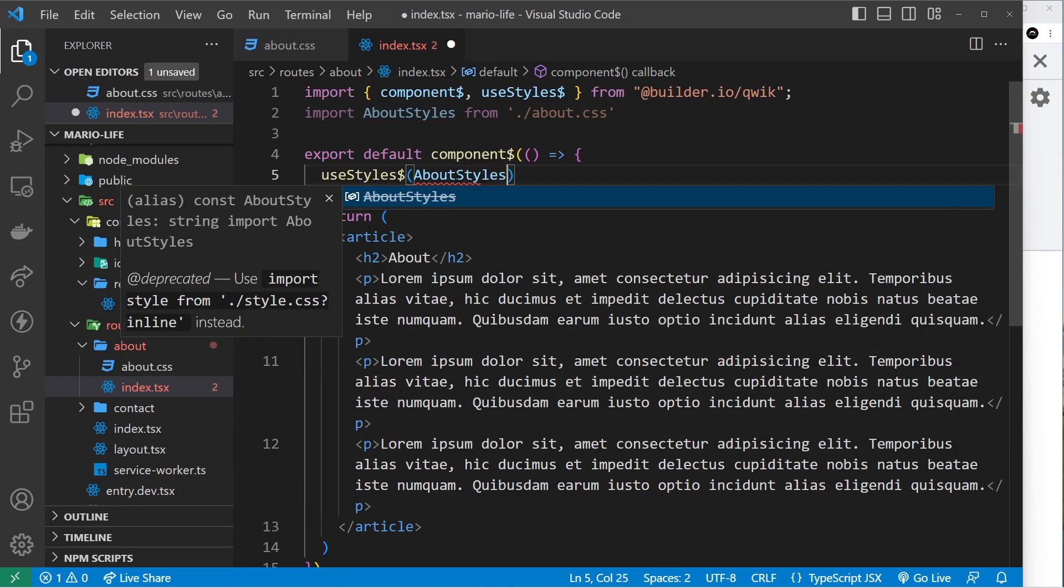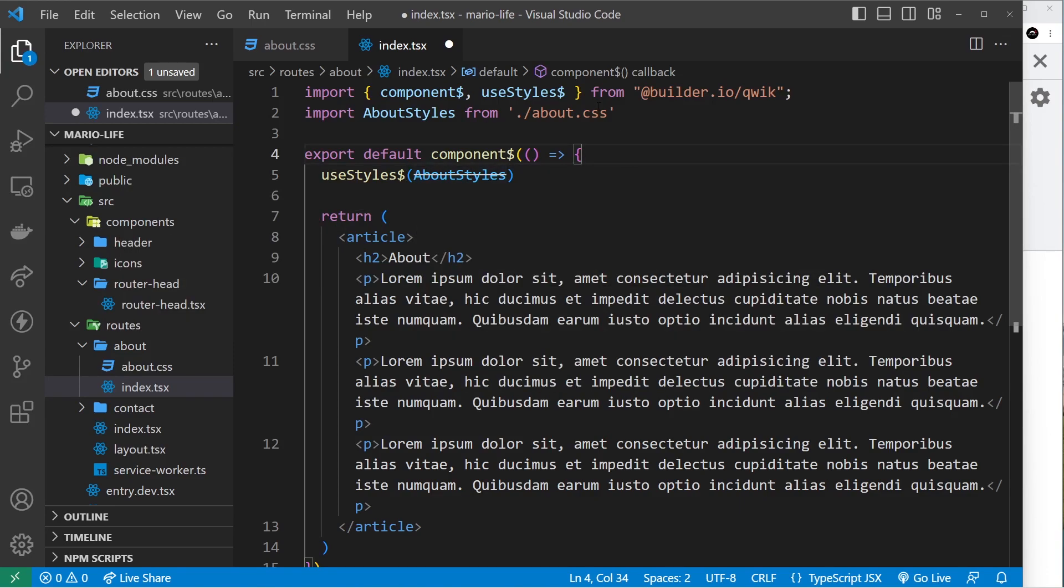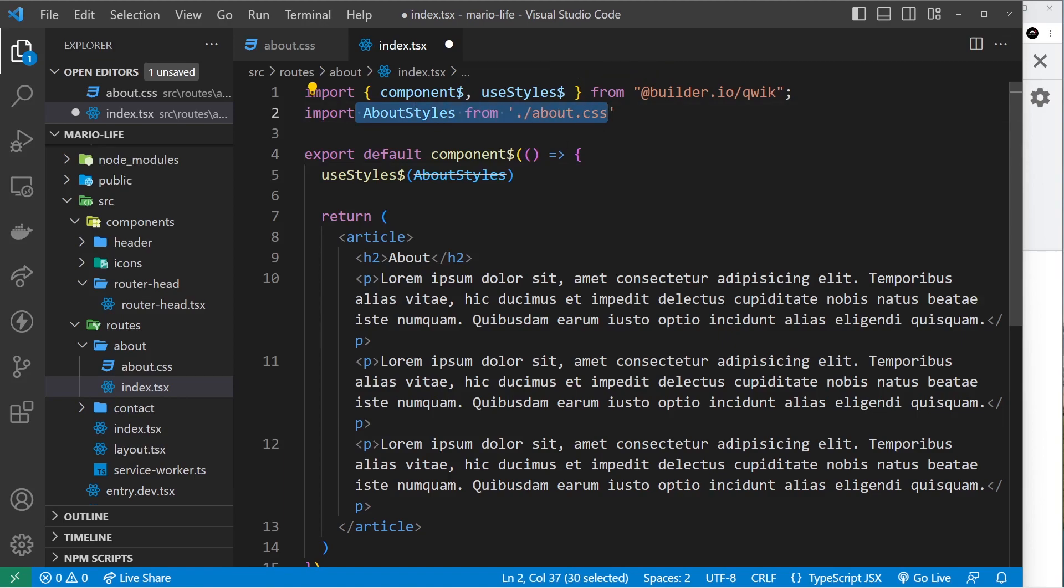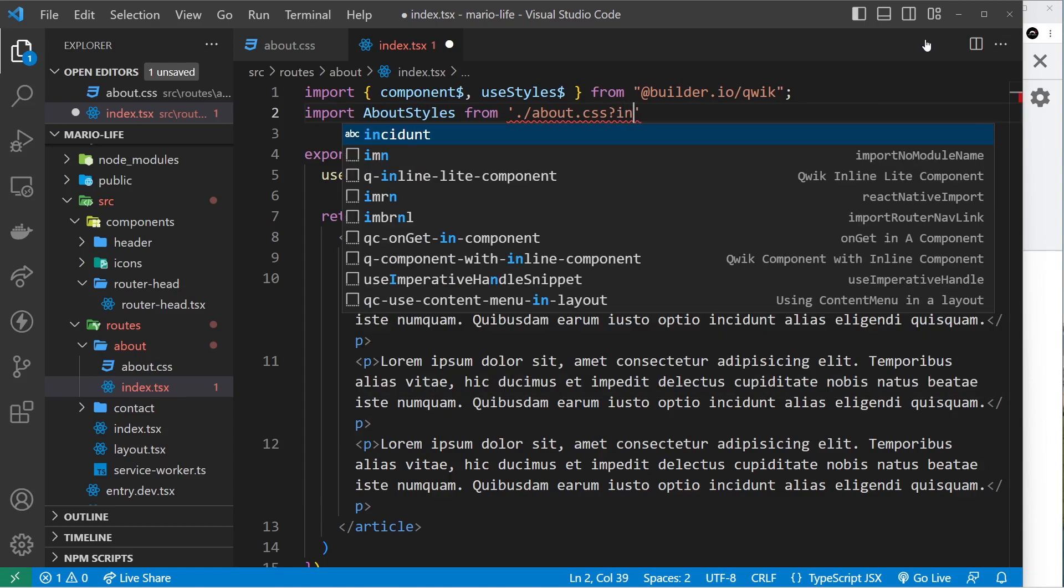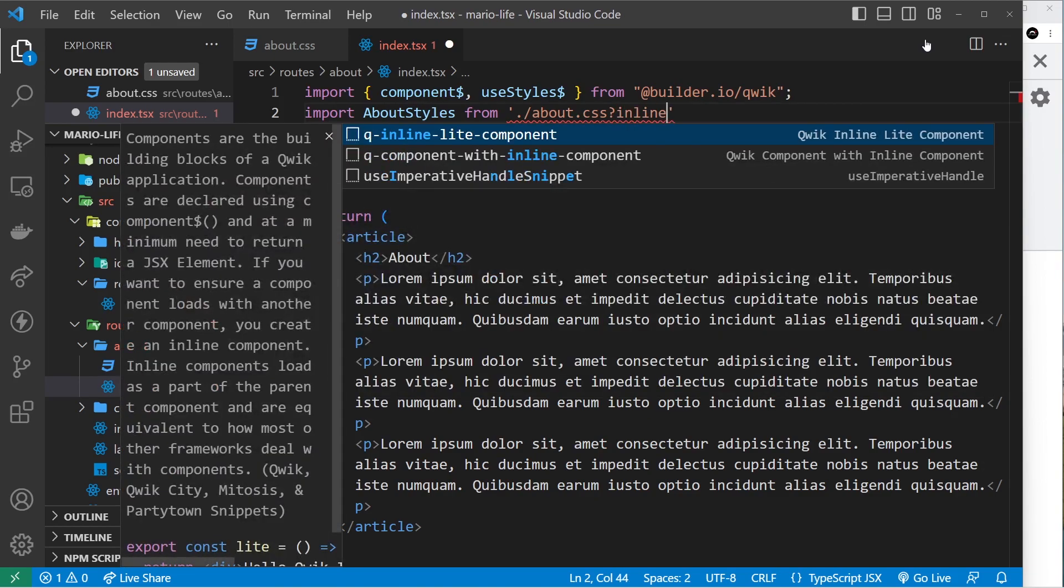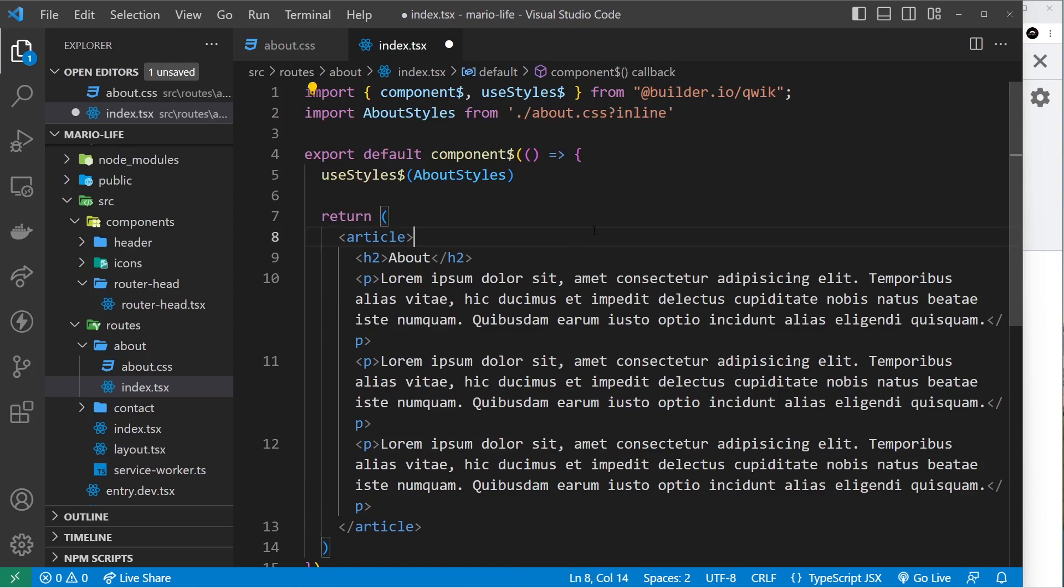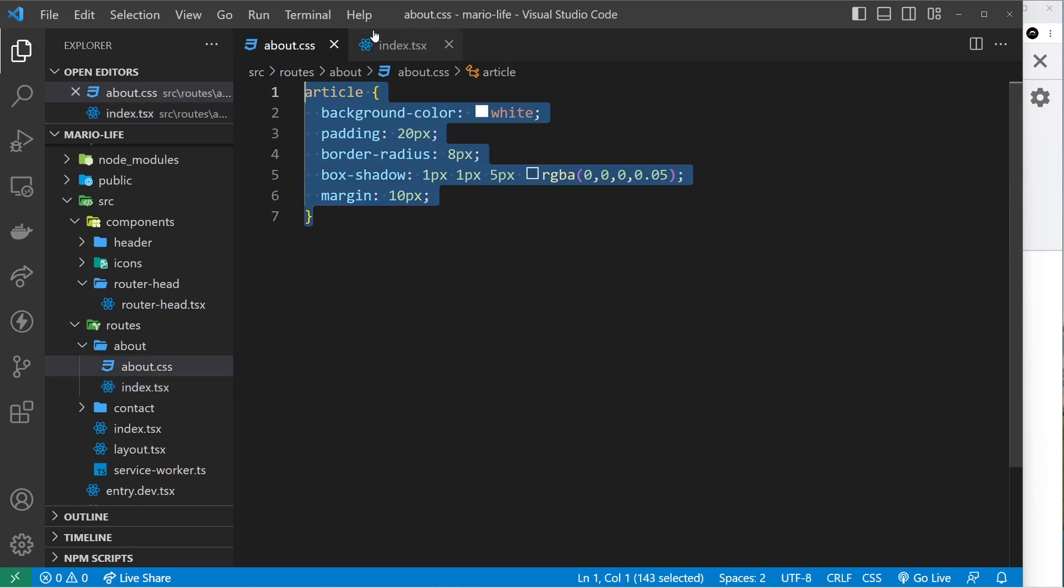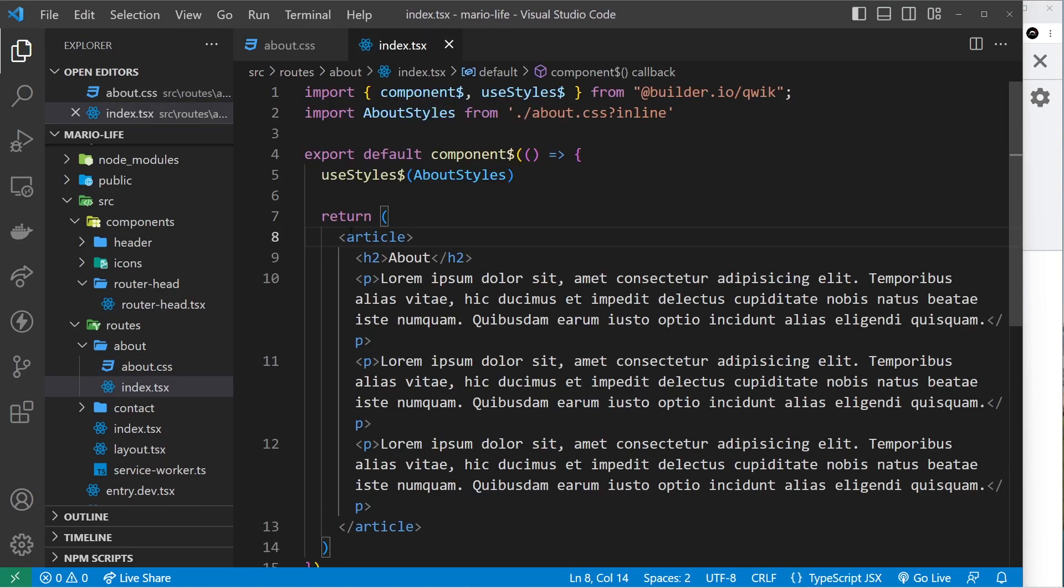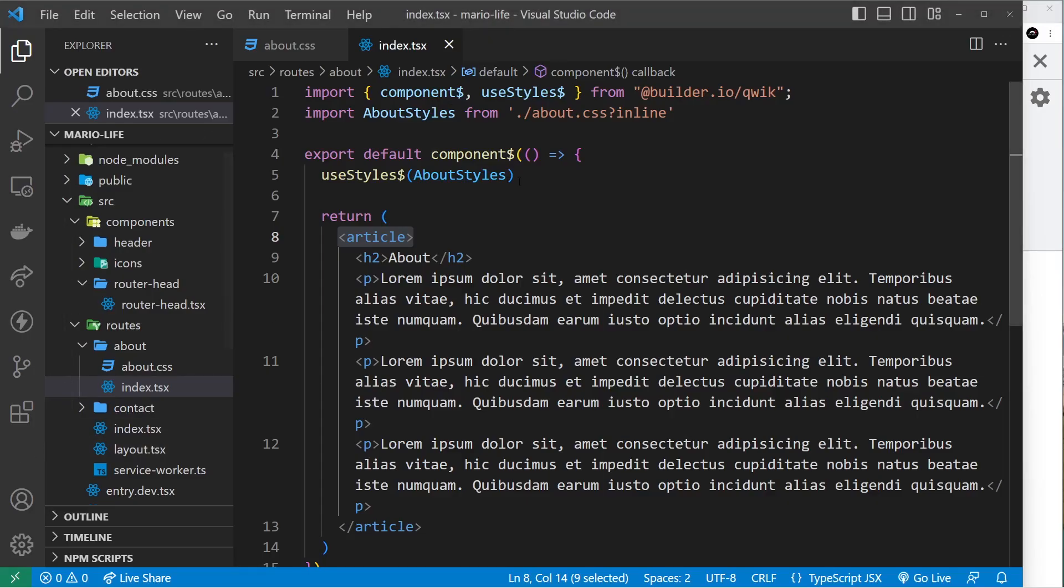All right, so when we use CSS like this using useStyles, we have to add on at the end a question mark and then it has to say inline like so. And only if we add that will it work inside these Qwik applications. So if we save that now, hopefully we'll see these article styles applied to this article. So if we go over here we can see now we get this big white background, a bit like a card around this article, so that's worked.